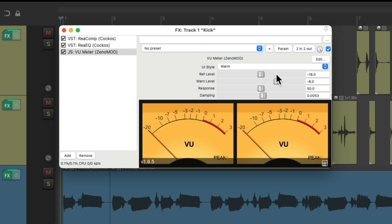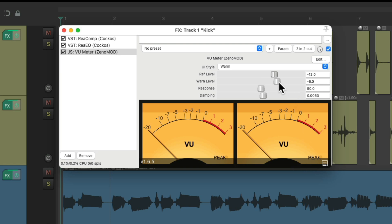Over here we can adjust the reference level. It defaults to minus 18, but I personally think that's a bit too conservative, so I tend to set it to minus 12. Then we can adjust the warn level, which decides when the peak light turns on — I tend to keep this at minus 6, which is probably the highest peak we should ever see. Then we can adjust the response of the meter, which decides how quick or slow it reacts. I tend to leave this at the default.